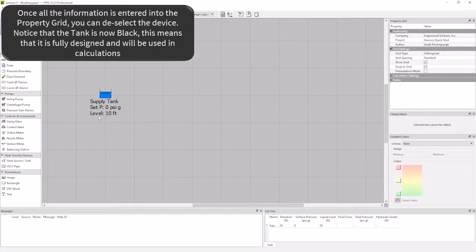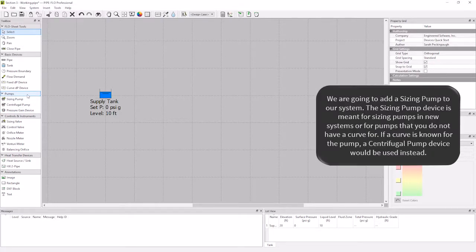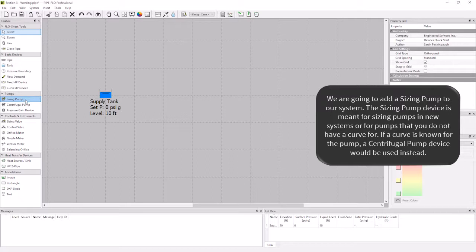Now that we have our tank designed, let's add a pump to our system. I am going to select a sizing pump from the toolbox because I do not have a curve to enter for my pump. If I had a pump curve for my pump, then I would select a centrifugal pump device instead.